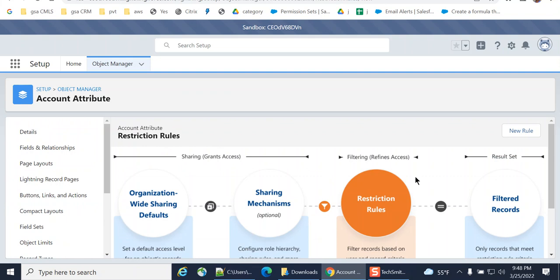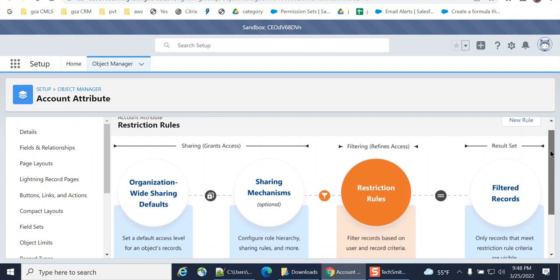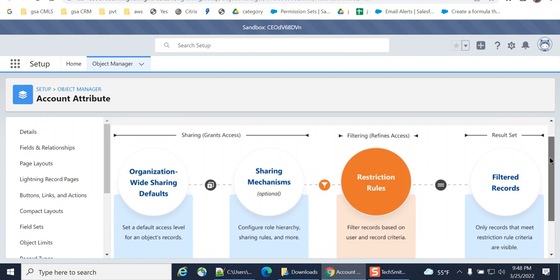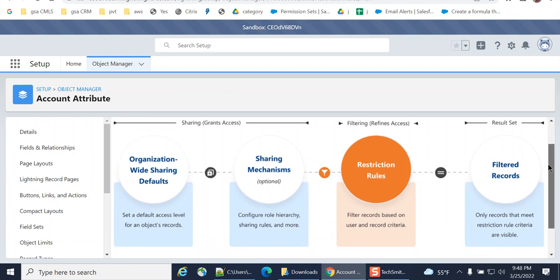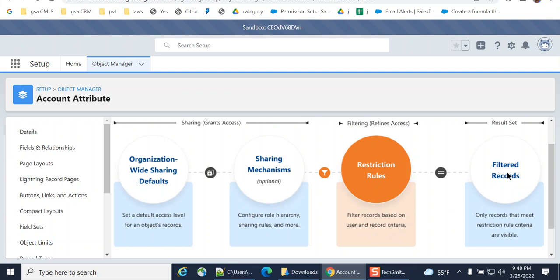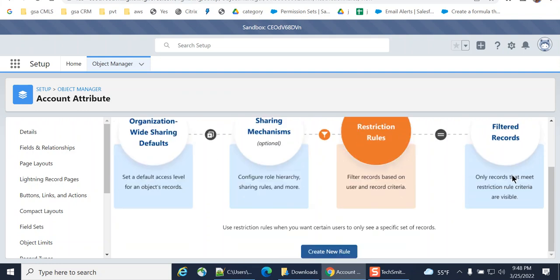So it has a brief introduction of restriction rules. You have org-wide and sharing mechanisms, and then come the restriction rules. Filter records based on the user and record criteria. And then you get filter records.